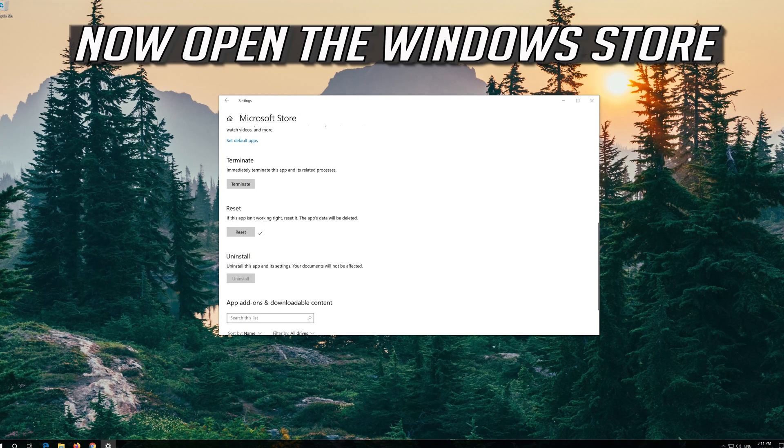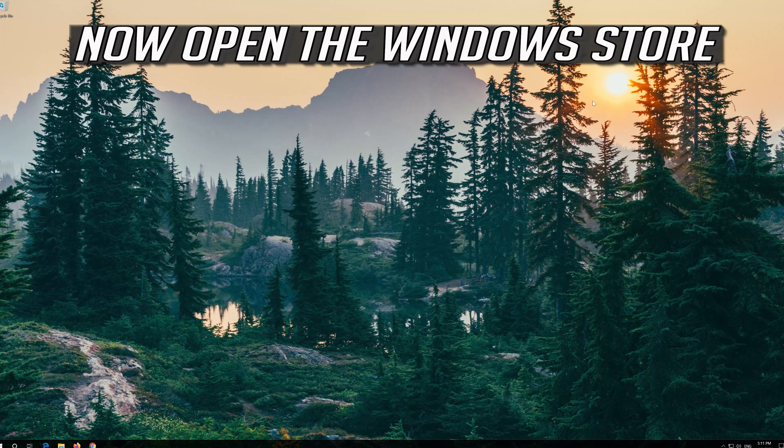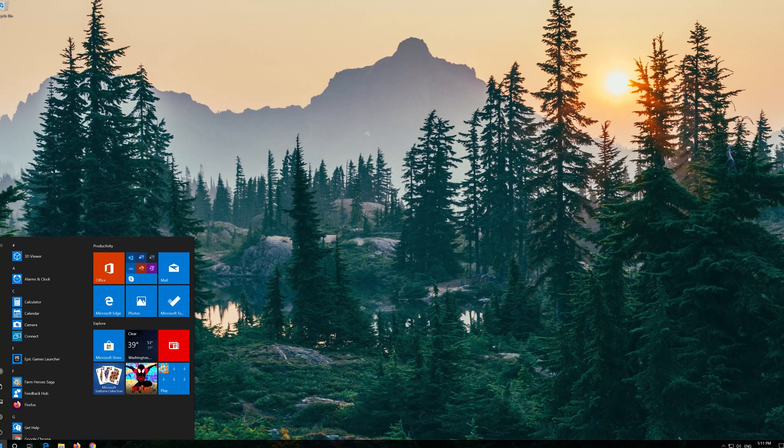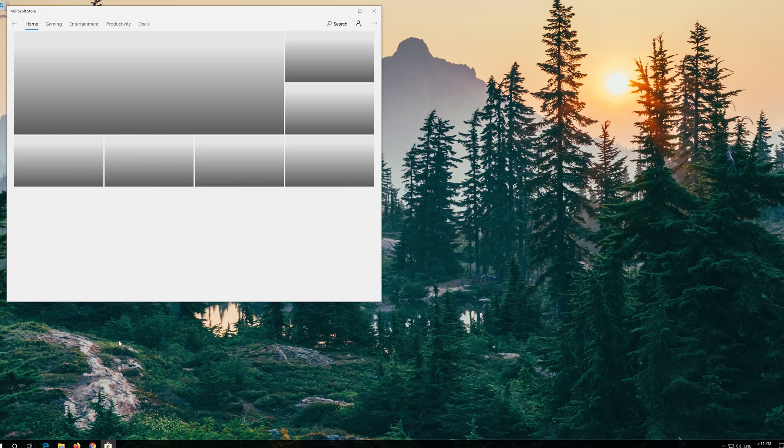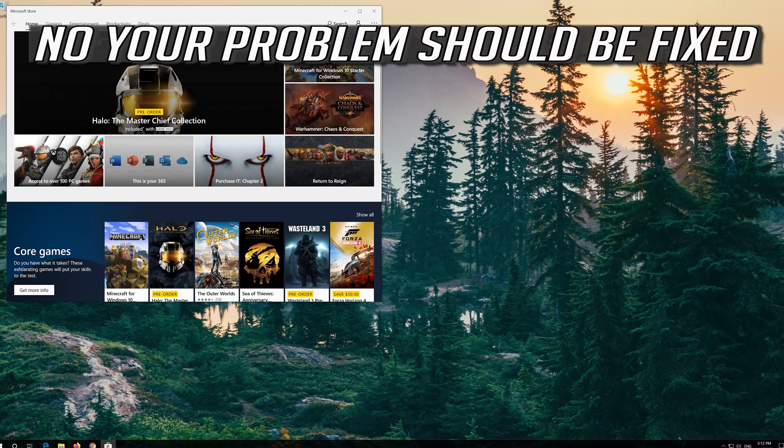Open the Windows Store. Now your problem should be fixed.